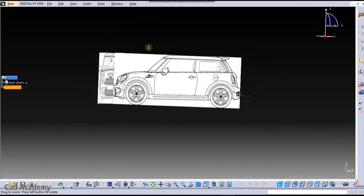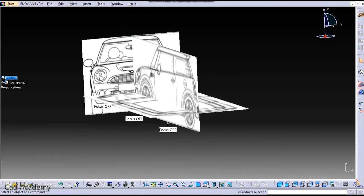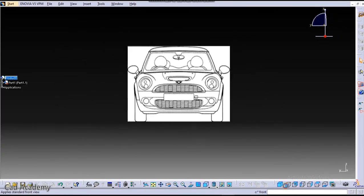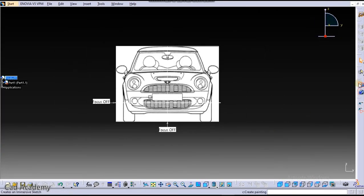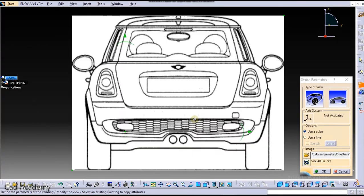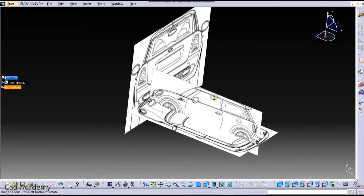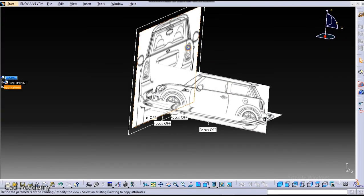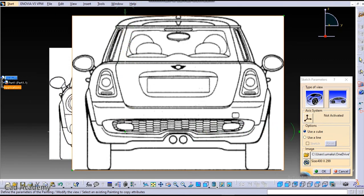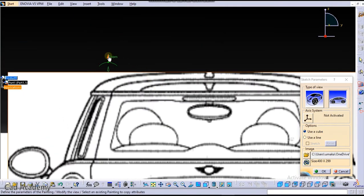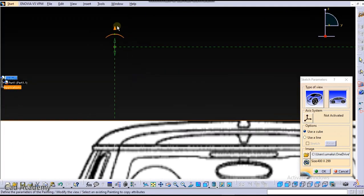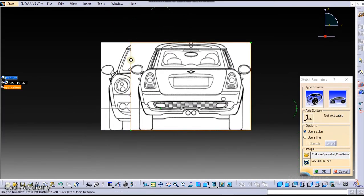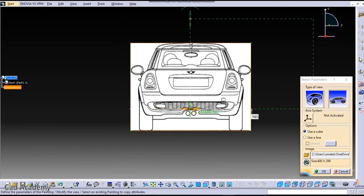So the three images have been set up and we will set up rear view image. So for that, just go to Rear View. So in our case this is our rear view and we will click here on Insert Immersive Sketch and then rear view. Click here on OK. So we need to adjust that again. Click here on Zoom and zoom that. That's it.